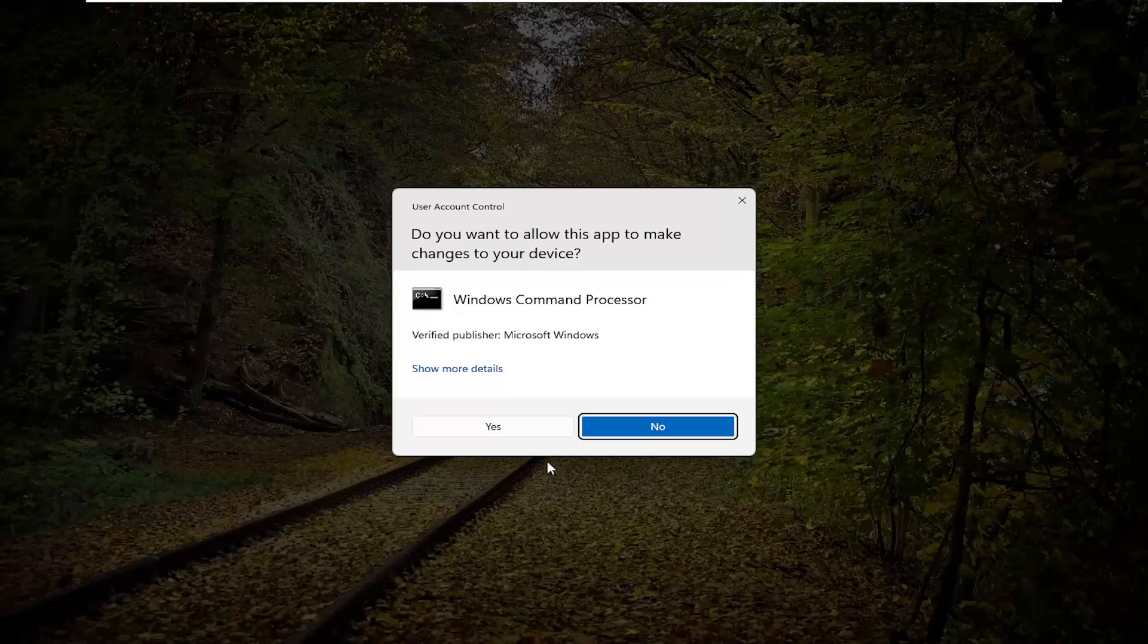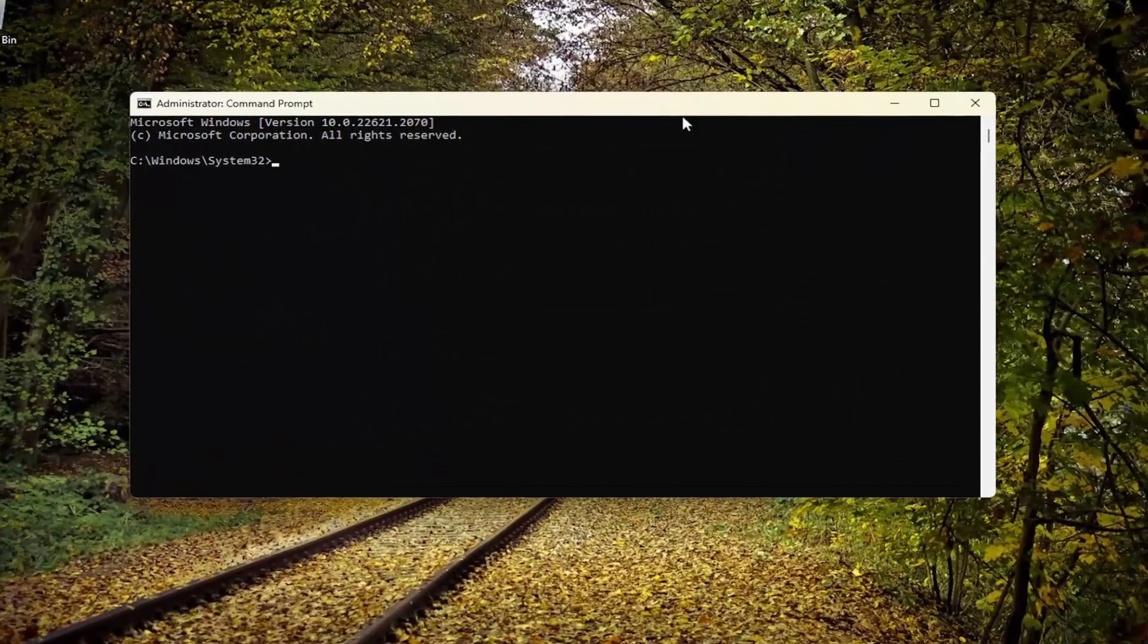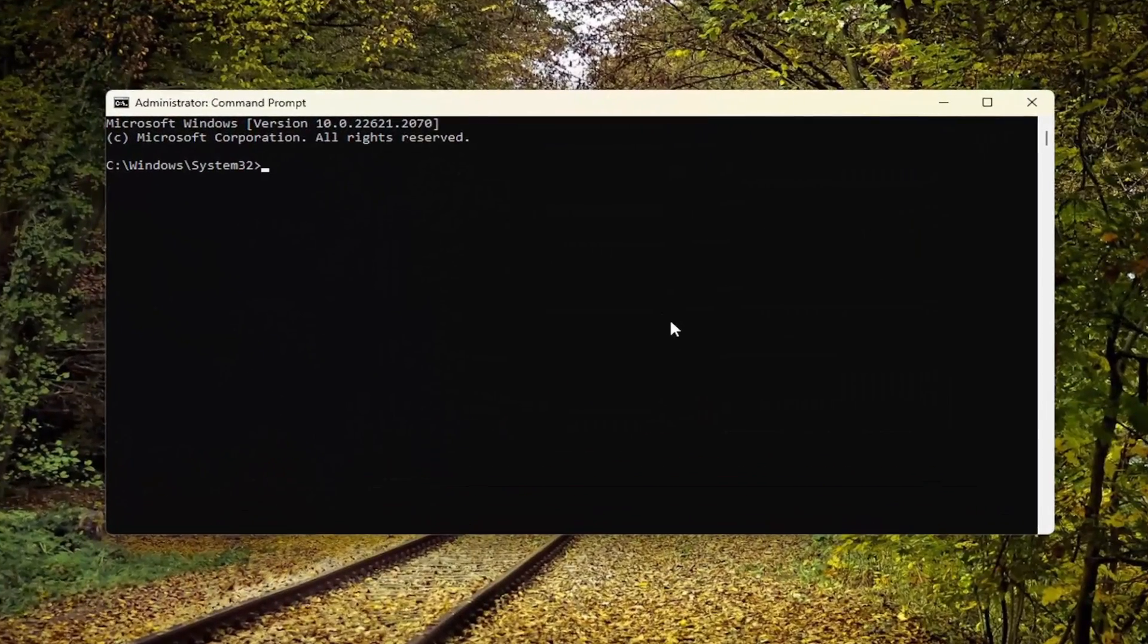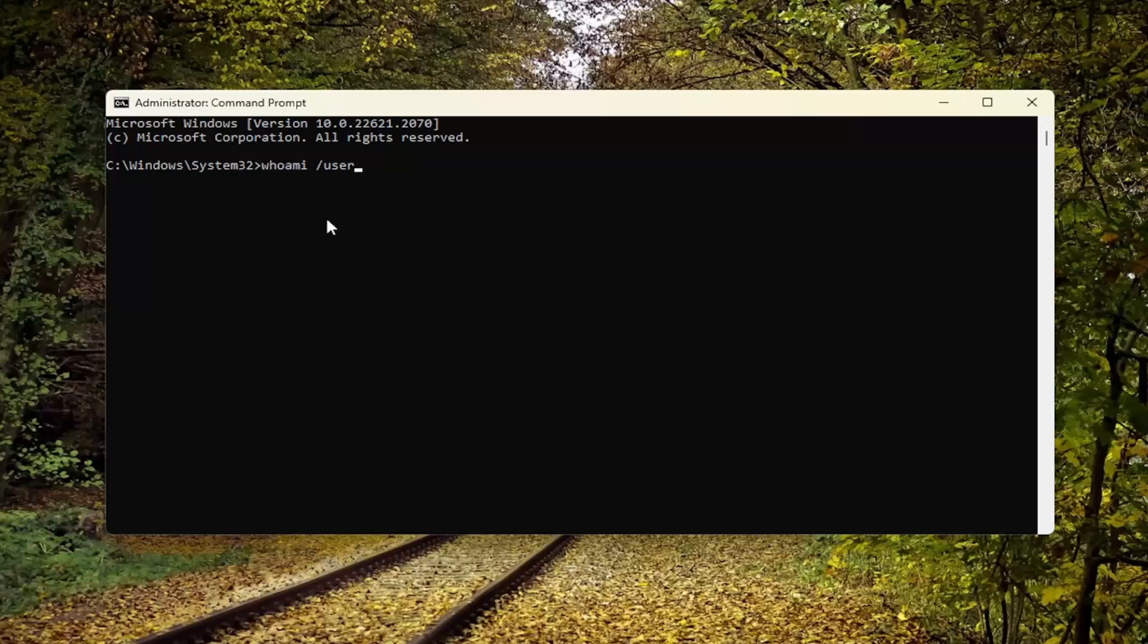If you receive a User Account Control prompt, select Yes. Now in this elevated command line window, type in whoami /user. This will show you the SID for the current logged-in user. Go ahead and hit Enter.